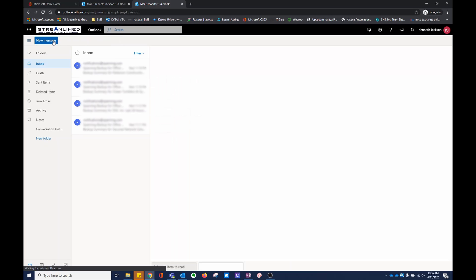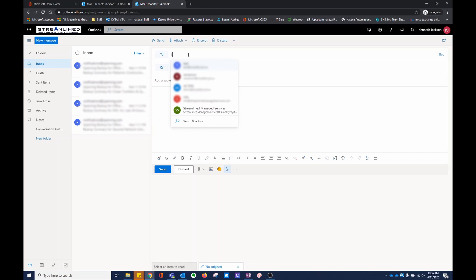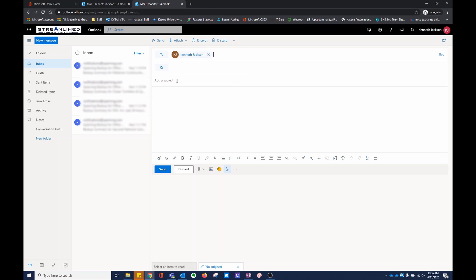If I were to send a message from this email address, I'm going to send it to myself. I'm going to call it test.